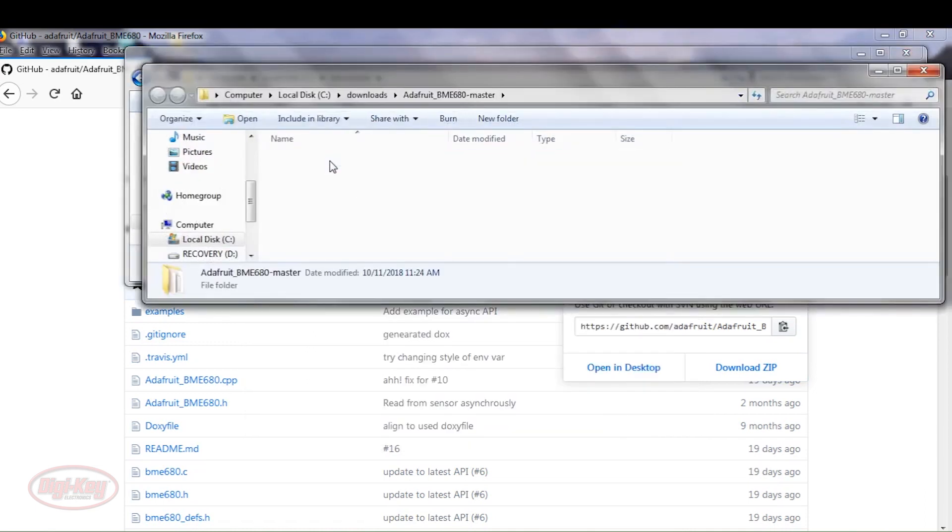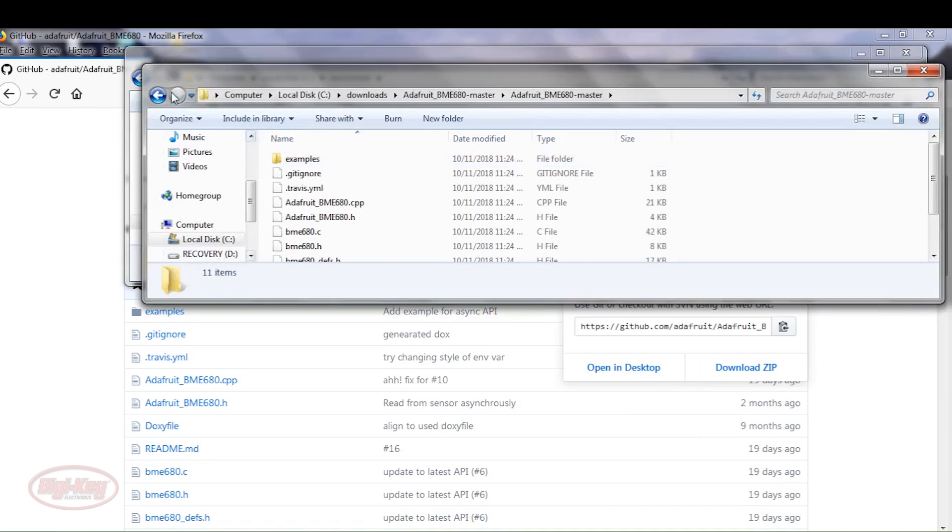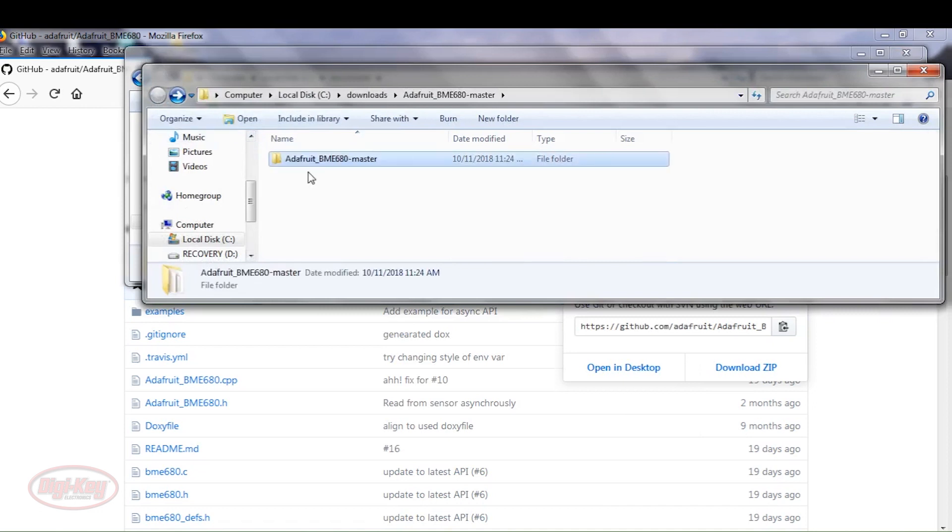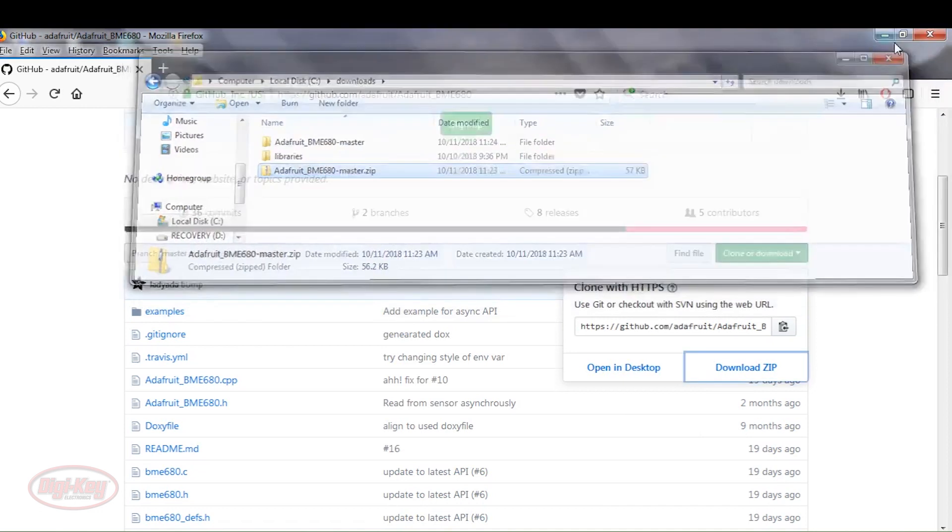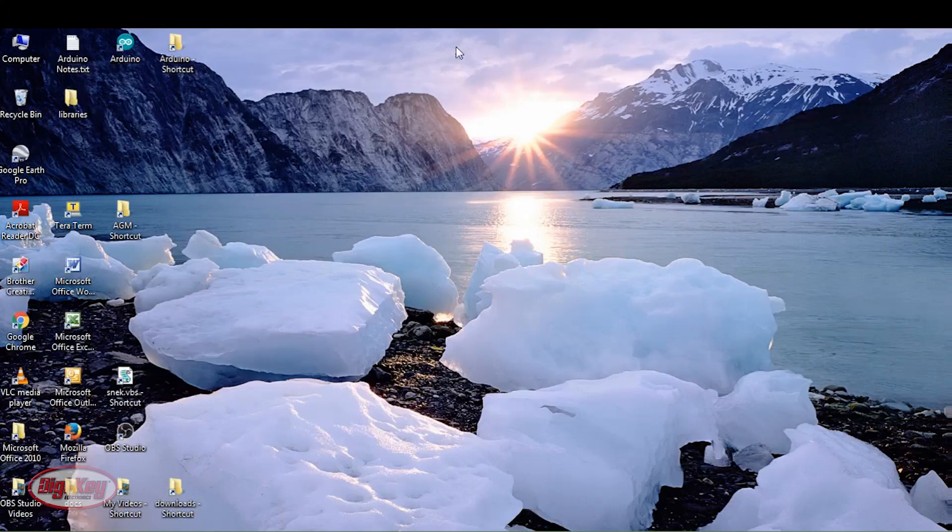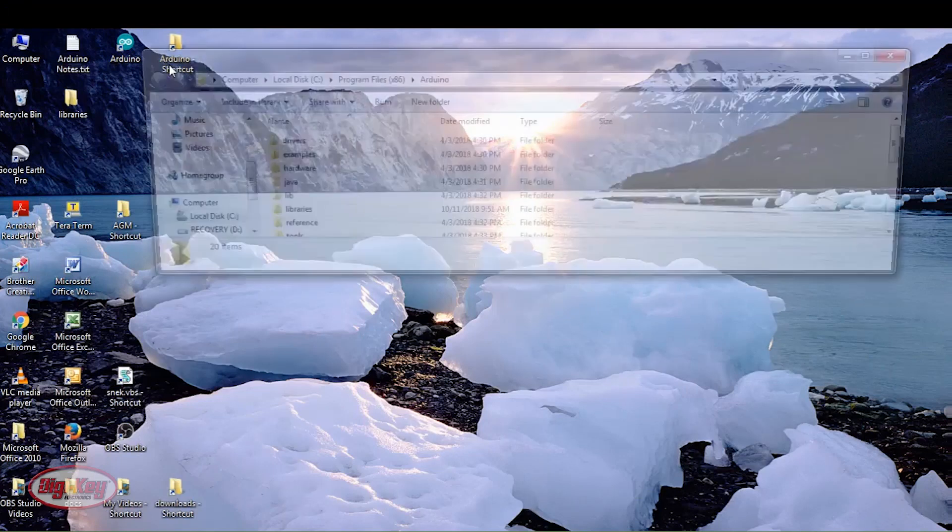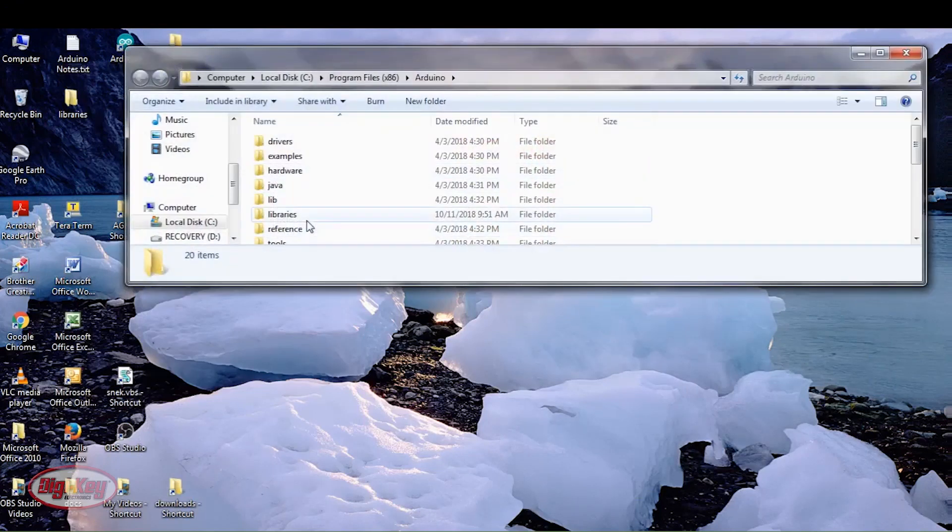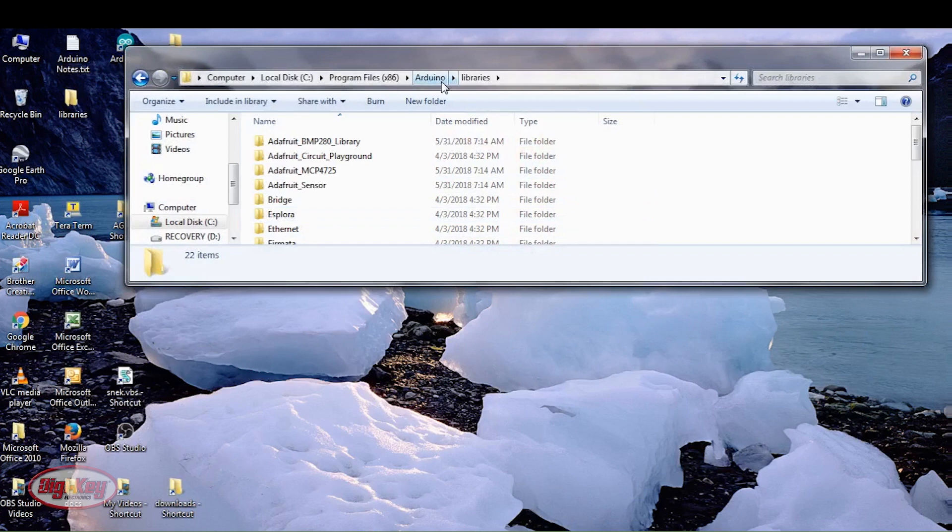I'm going to copy this folder and paste that folder in the library of my Arduino folder.